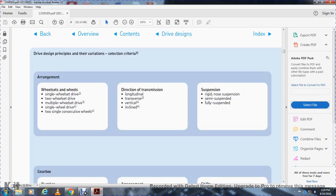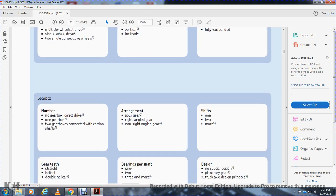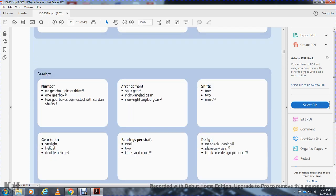Drive arrangement principle variation selection criteria: wheel set with a single wheel, wheel set with a two-wheel drive, multiple wheel-side drive, single wheel drive with direct transmission, longitudinal transmission, transverse or vertical incline. Suspension types: no suspension, semi-suspended, fully suspended. Gearbox options: direct drive, one gearbox, two gearboxes, cardan shaft. Range: right-angle gear or non-right-angled gear. Gear stages: one, two, or more. Gear teeth: straight, helical, or double helical.